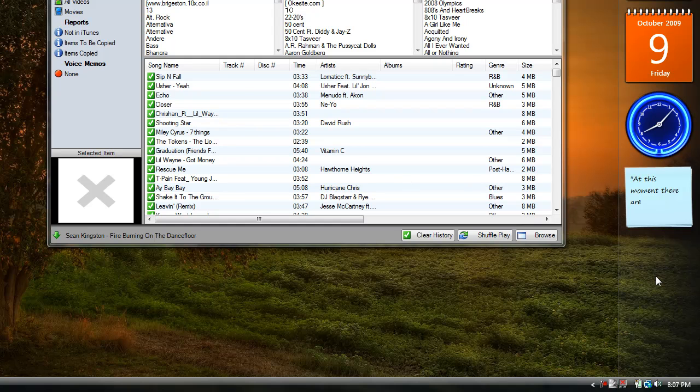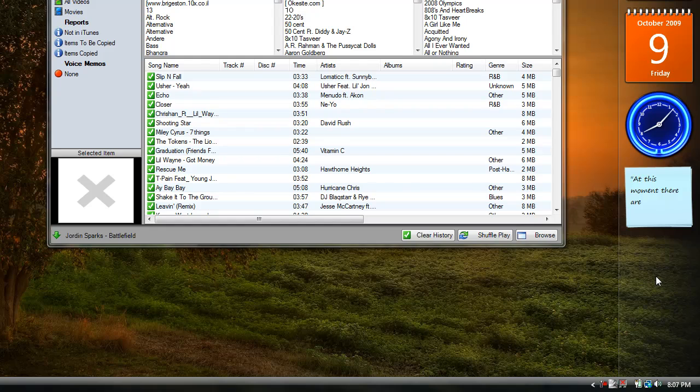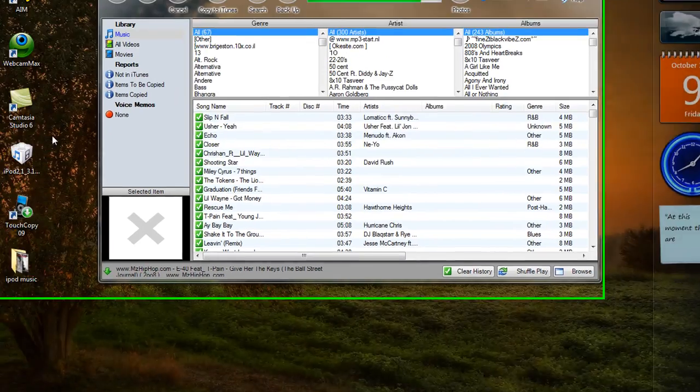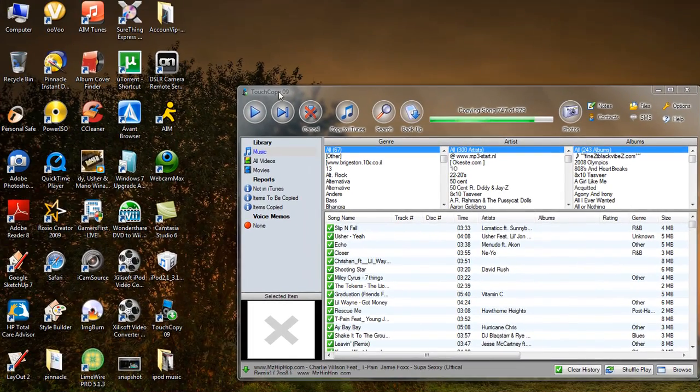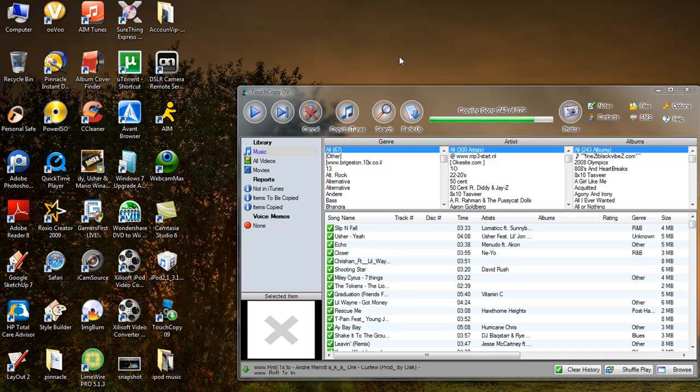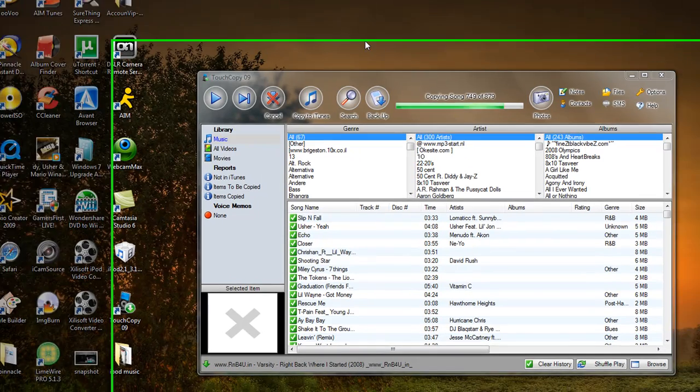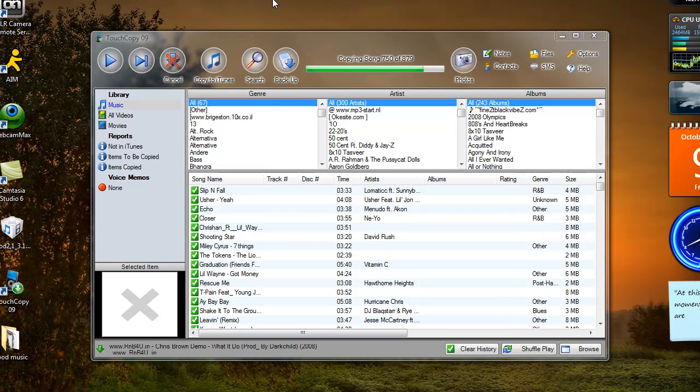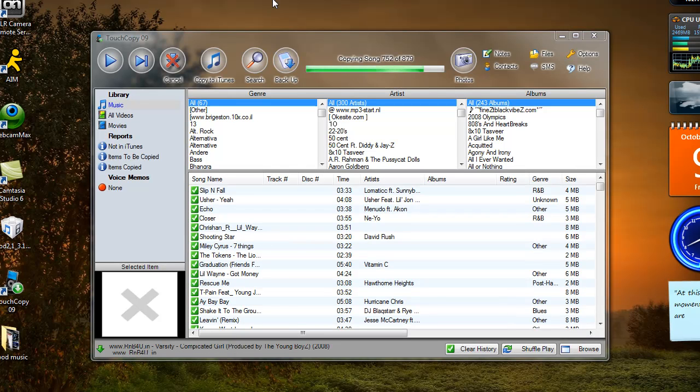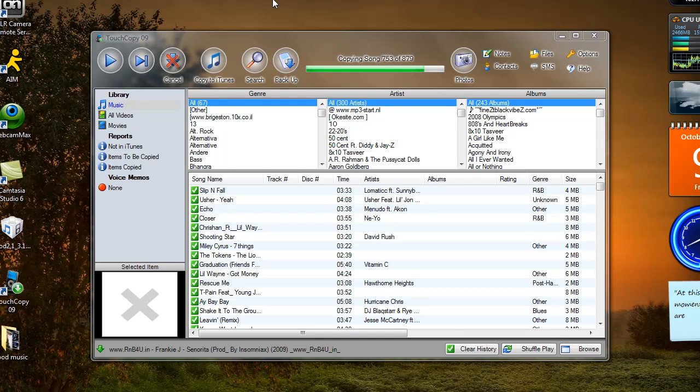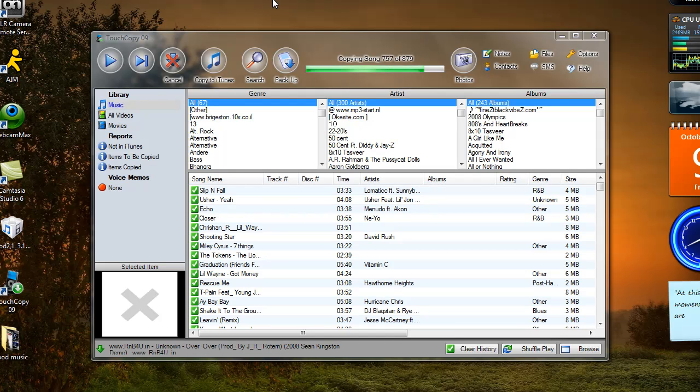Alright, right now what I'm doing is backing up my iPod with this cool software called TouchCopy09 right here. You can see it. So yeah, today I'm going to show you how to jailbreak your iPod Touch 2G on a 3.1 OS. Let this finish and I'll get right into it.